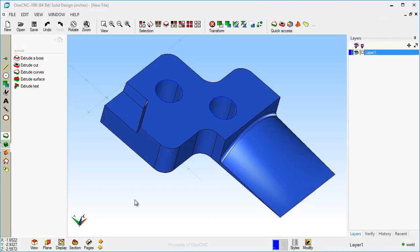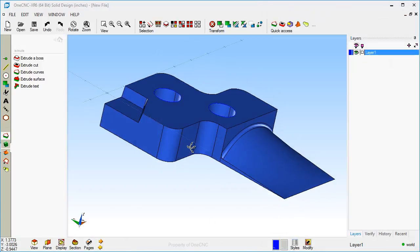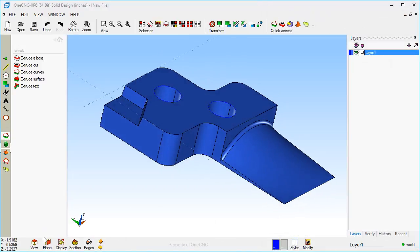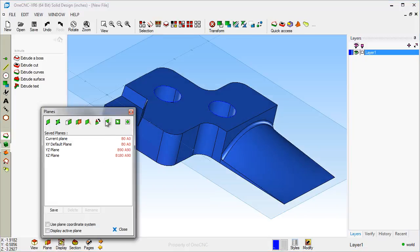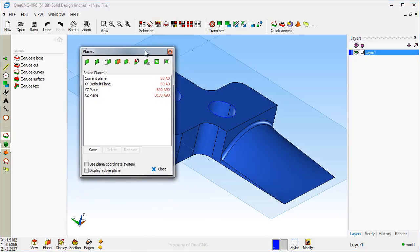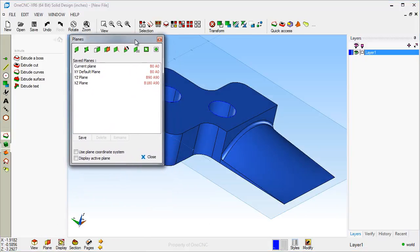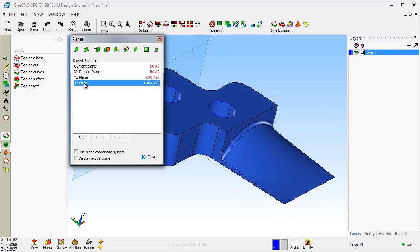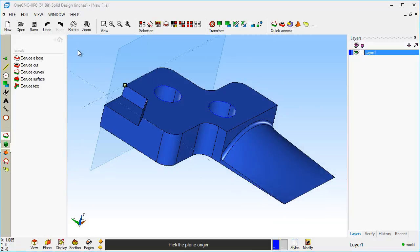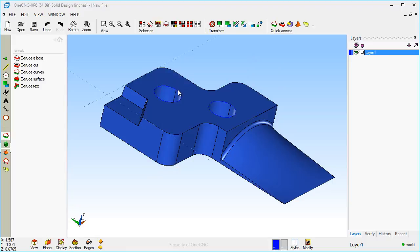We're going to go back here, and I'm going to change my construction plane. And why don't we change that to the XZ construction plane. And I'm also going to use the Move command, and I'm going to snap my construction plane right there.